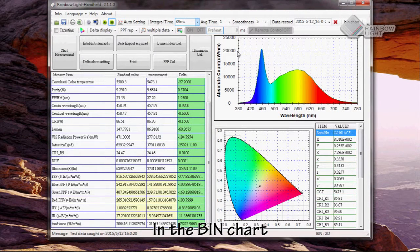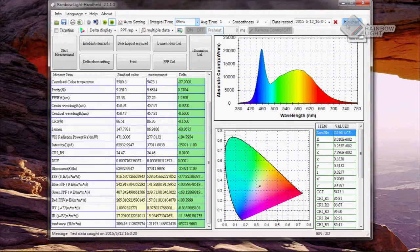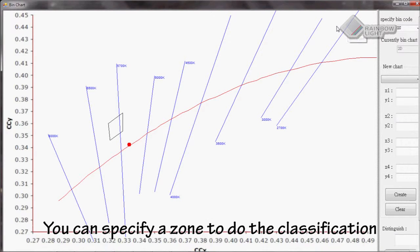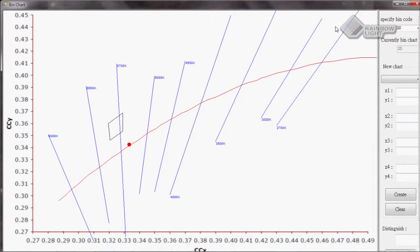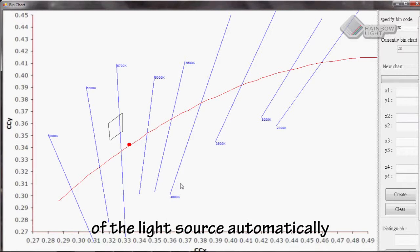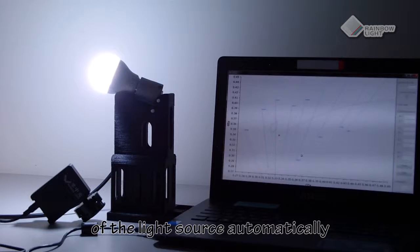In the bin chart, you can specify a zone to do the classification. The software will judge the classification of the light source automatically.